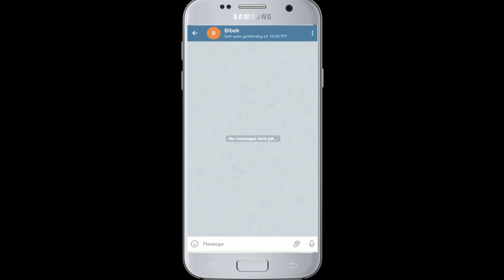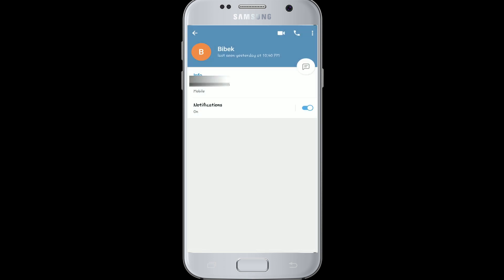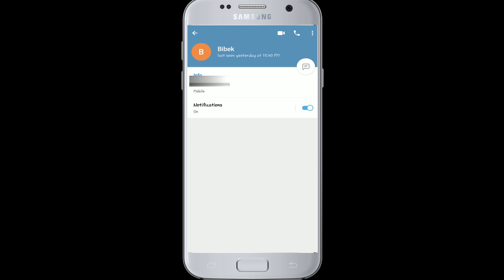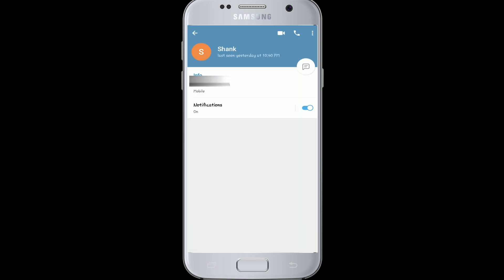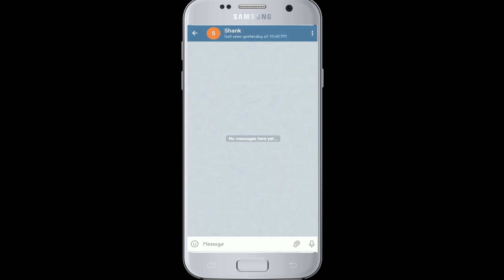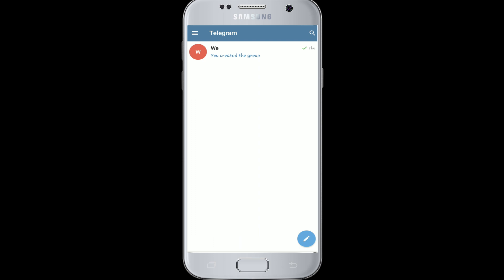Tap on the contact you want to delete. Click on the name of the contact at the top, which will open the profile of the contact. Now click on the three dots on the top right corner and select Delete Contact. In the pop-up window, select OK to delete the contact, and your contact will be deleted. Hope this video was helpful to you.